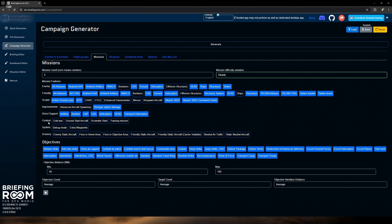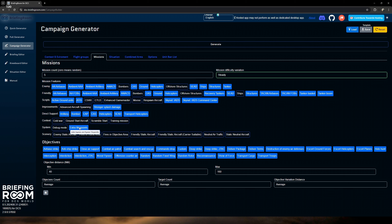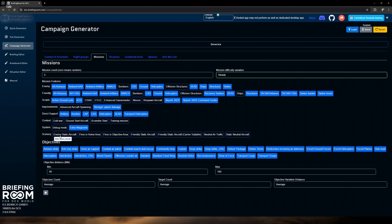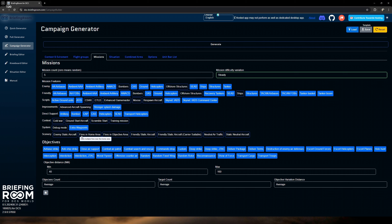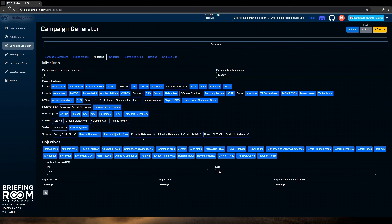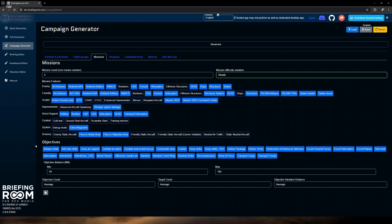Now let's get into the mission section. The mission count: what this is, is the campaign generator is going to literally piece together — in this case five, though you can do whatever number you want — that many missions that all tie into each other. We'll leave it at five for this one. Mission difficulty: this is something you'll want to take into account. It can be very overwhelming, so pick your level. I would pick steady — middle of the road, average. If you want to go hard, pick harder, or drop it down.